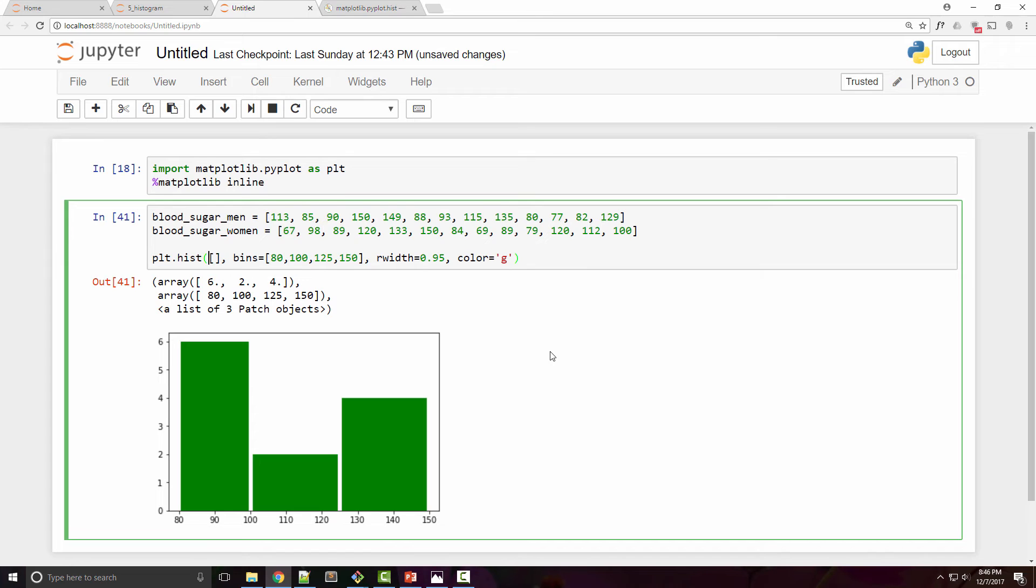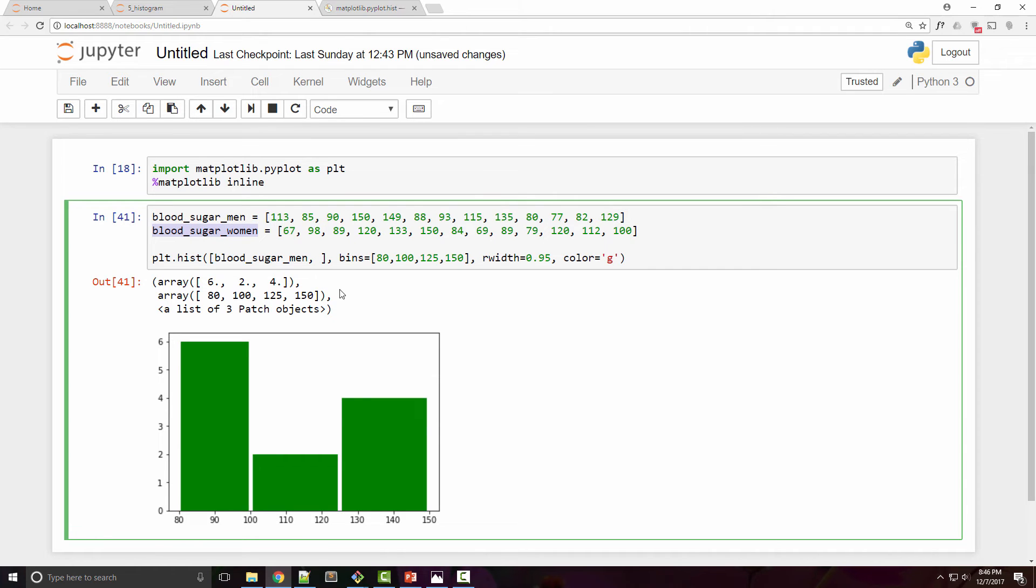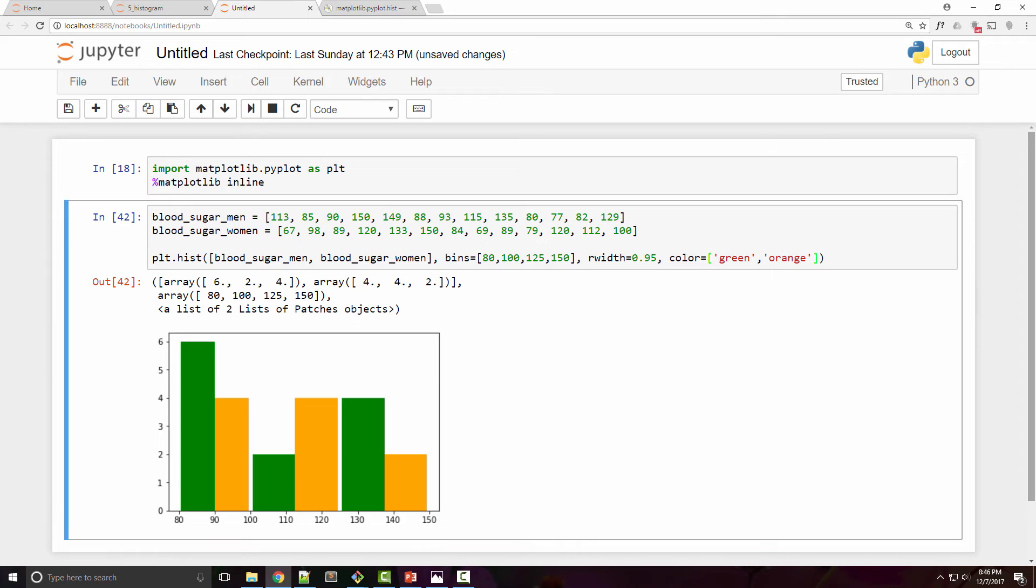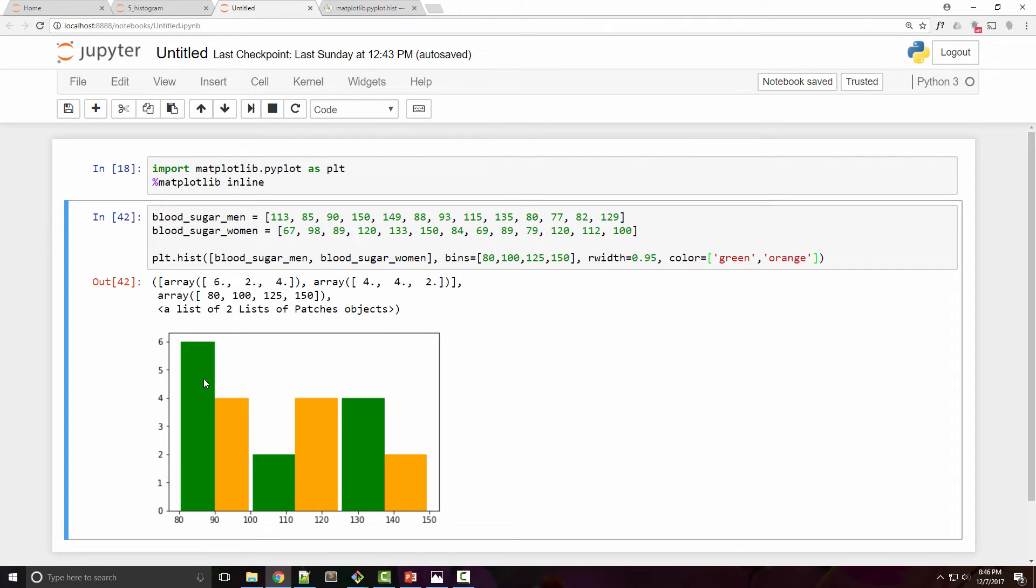Now I have a list and in the list you can pass both of these samples. Also for convenience I am going to use two different colors, so let's say I will use green for the first sample, orange for the second sample, and you can see that now I have side by side histograms.